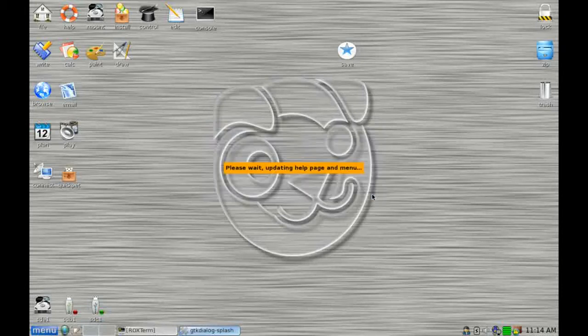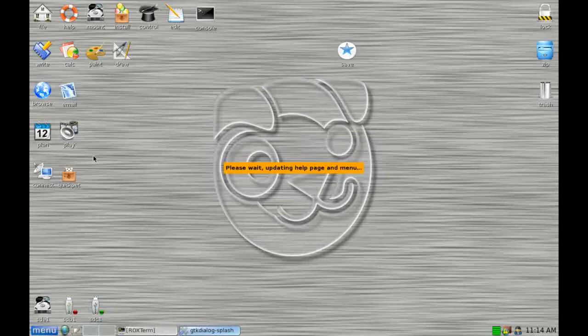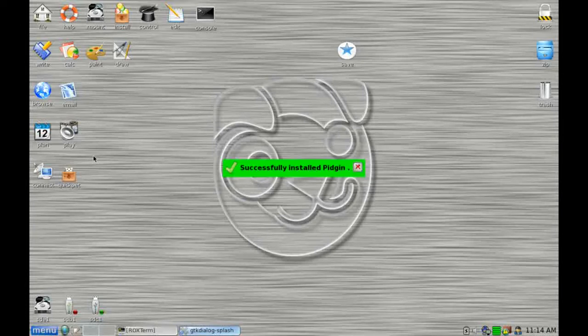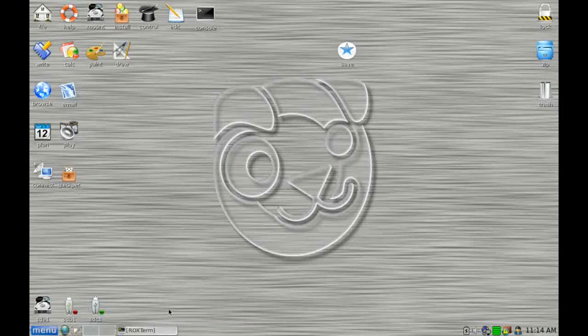So I click on OK and you can see that Puppy goes away and changes a few of the system options so that it's easier for you to find the application. And finally, success message.